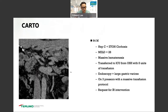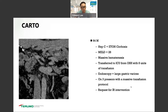Next case: a 64-year-old gentleman with hep C and alcoholic cirrhosis, high MELD of 28, with massive hematemesis, transferred from outside hospital, requiring multiple transfusions. Endoscopy showed large varices. He was on three pressors and required massive transfusion protocol, requiring our intervention.